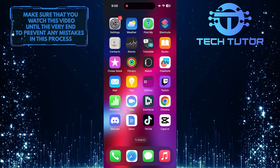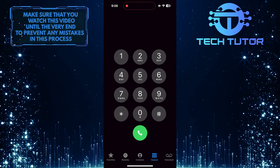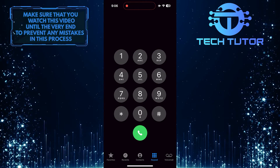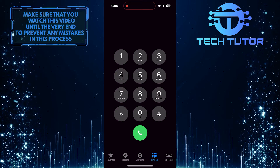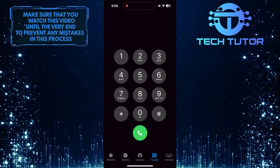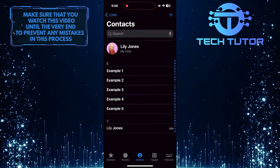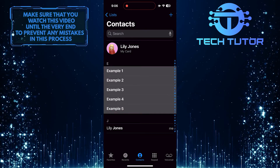To get started, open up the phone app on your iPhone. For the purpose of this video, let's merge some contacts. To do that, tap on the contacts option at the bottom, and let's merge these contacts.